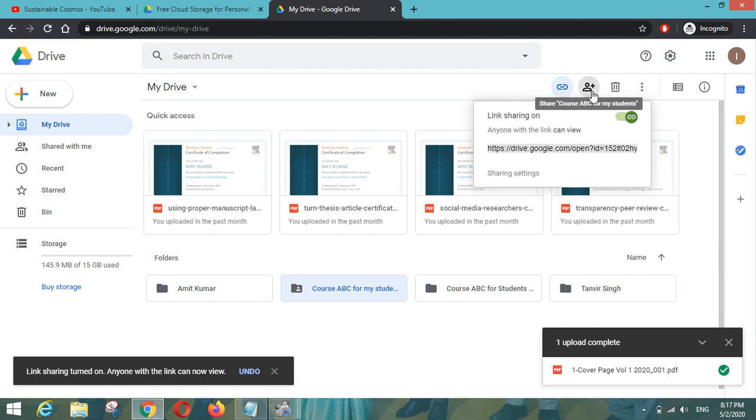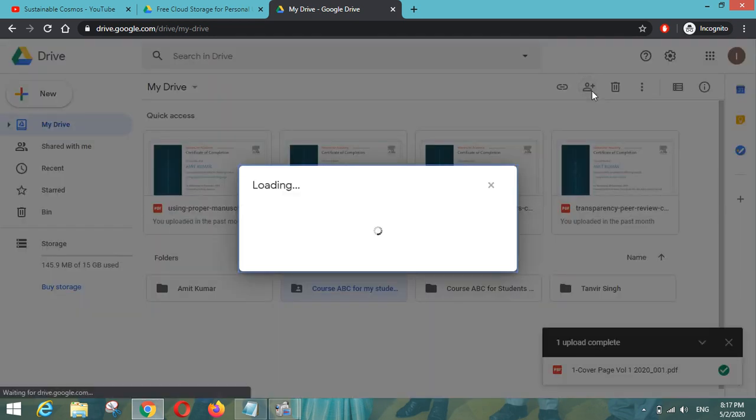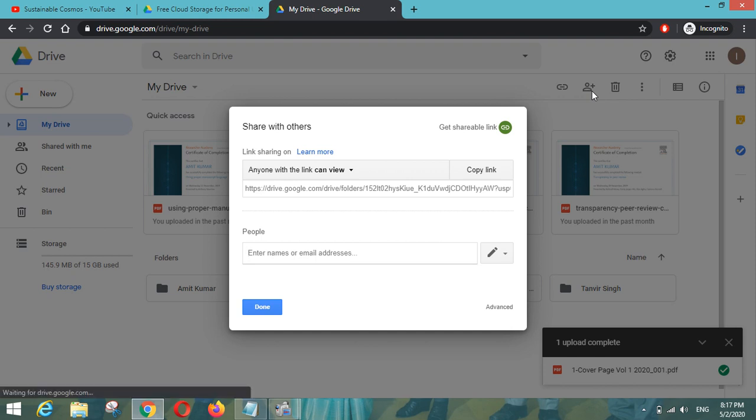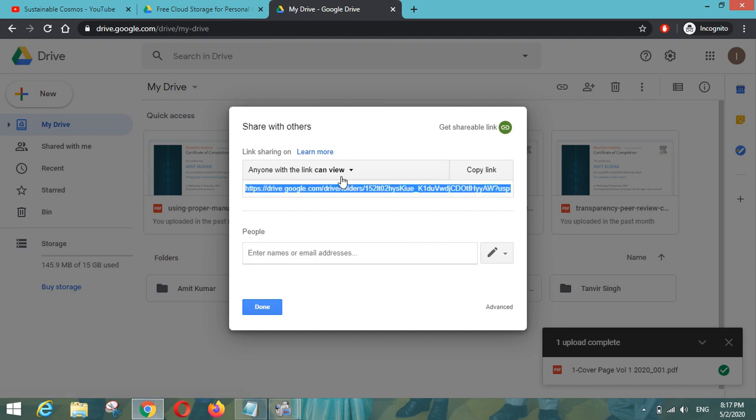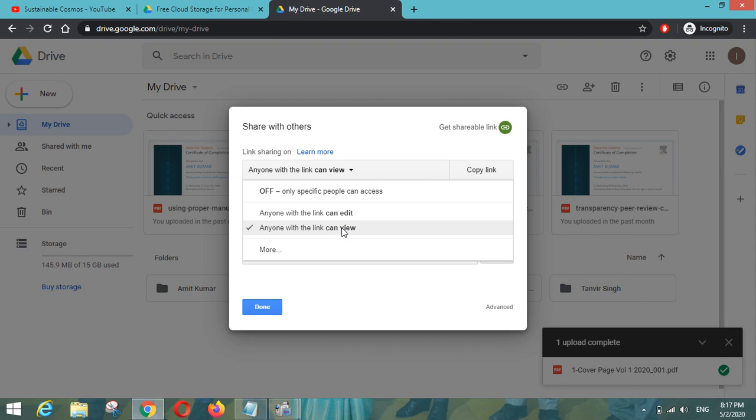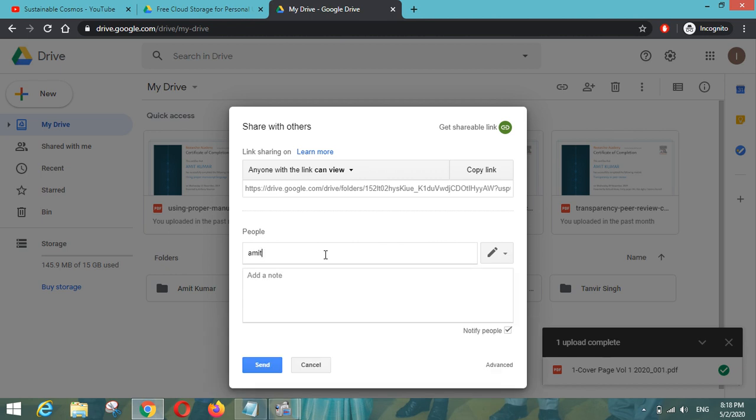And another one is you can have a plus button. So this is the most important option if you are going to share this particular folder with your colleagues or your educators. So with this link you can select that anyone can view the link or anyone can edit the link. So as per your permissions or as per your requirement you can select this or simply you can put the name here also. So let me put one email ID like this.